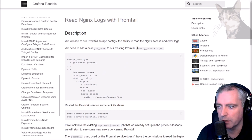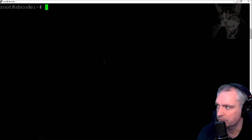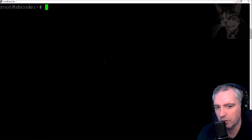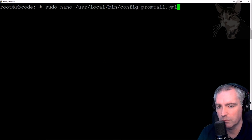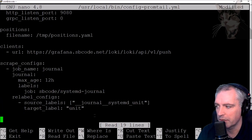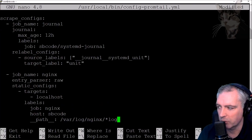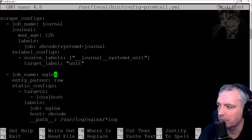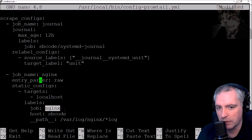I'm going to go into the Promtail config on my other server where I have an nginx web server running — that's my sbcode server. The Promtail config is saved in /usr/local/bin, so: sudo nano config-promtail.yml. There's already a scrape config for the systemd journal. I'm going to create another scrape config for nginx. From the documentation page, I'll copy and paste that section. Job name: nginx, entry parser raw, static configs, targets: localhost, labels, job: nginx.